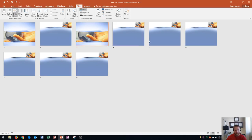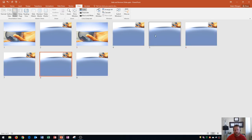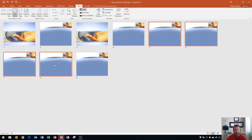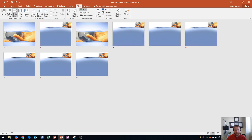Let's say I want to delete slides five, six, seven, and eight. You could click on them individually and press delete each time, or you can select multiple slides at once. To do that, click on the first slide you want — in this case slide five — then hold down the Shift button on your keyboard and click on slide eight. That'll select slides five through eight. To deselect, just click a different slide.